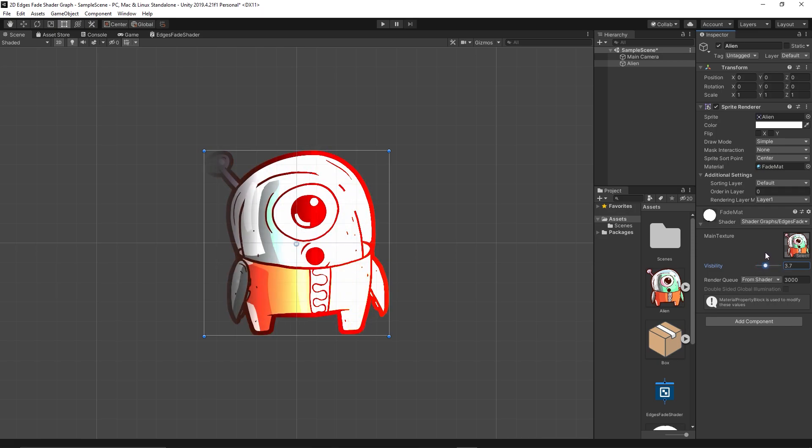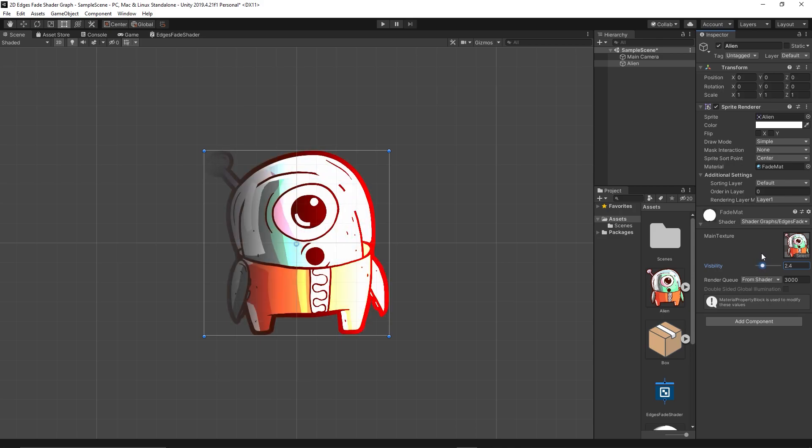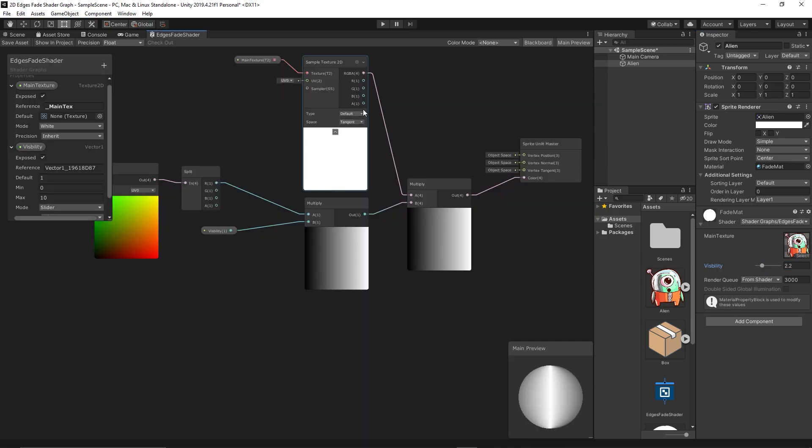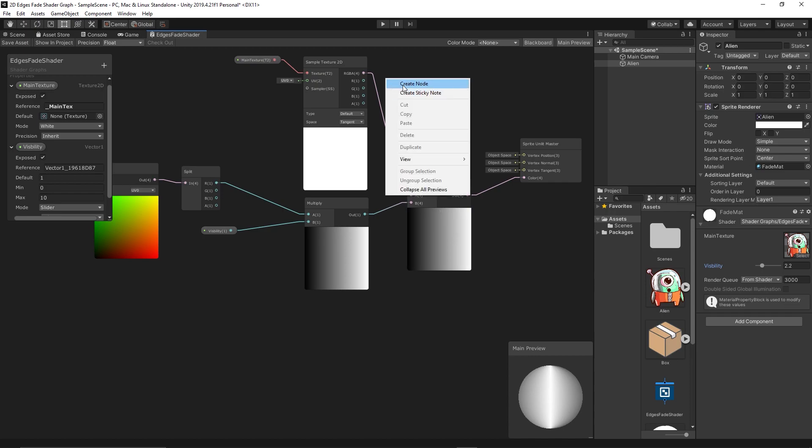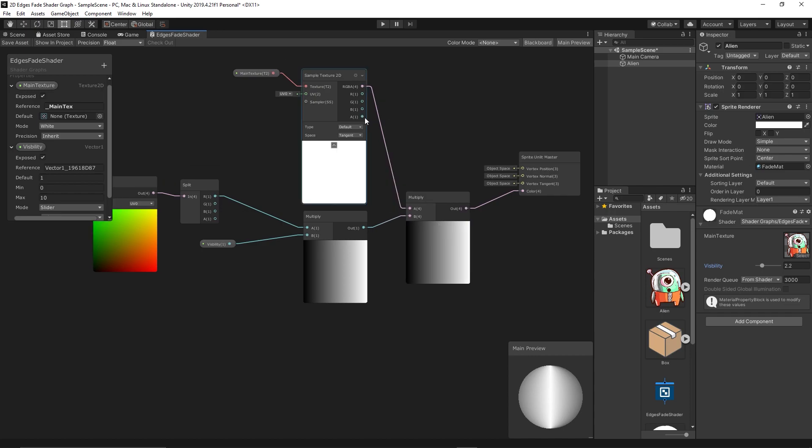Yep, we start seeing fading. So if we control this, something wrong because we are not only controlling the alpha here, we're controlling all the channels of the texture. So we need to split the texture to get its alpha only and manipulate that.